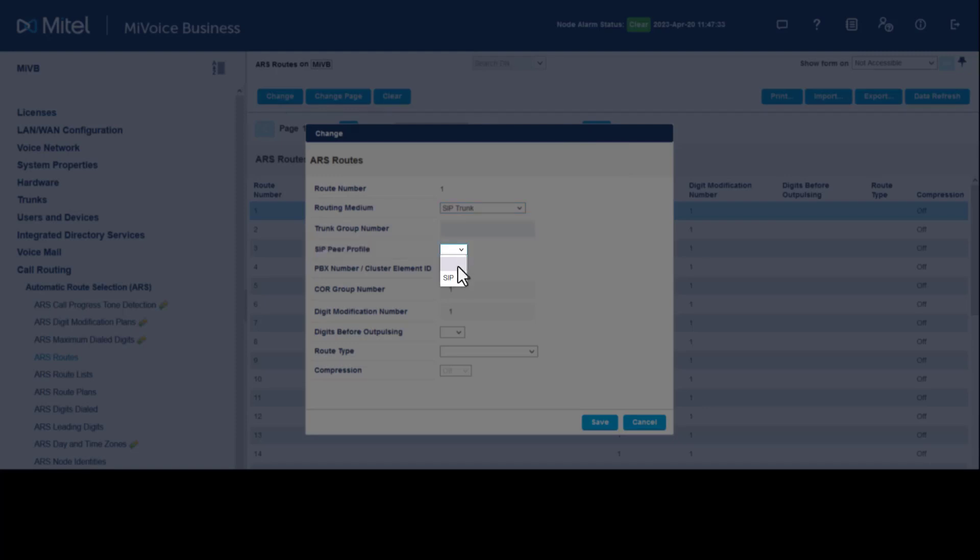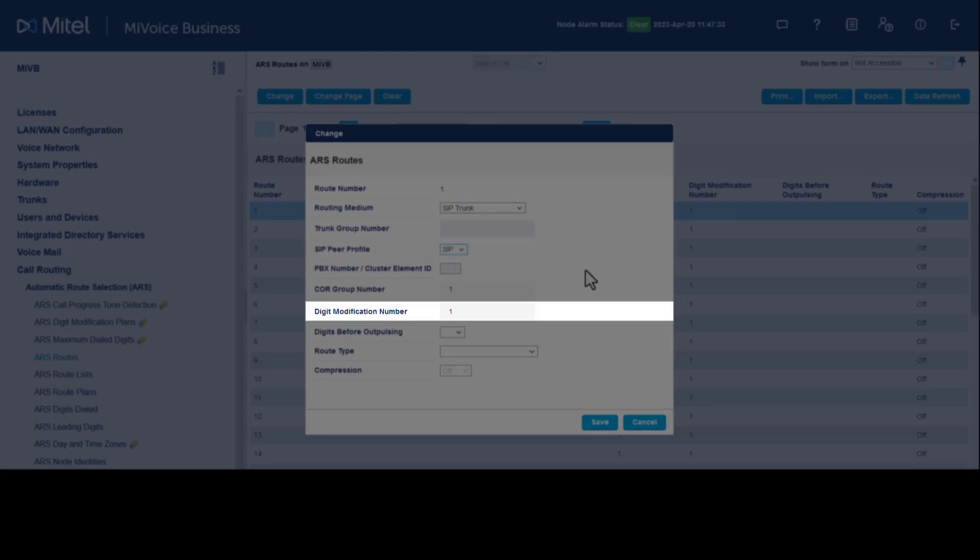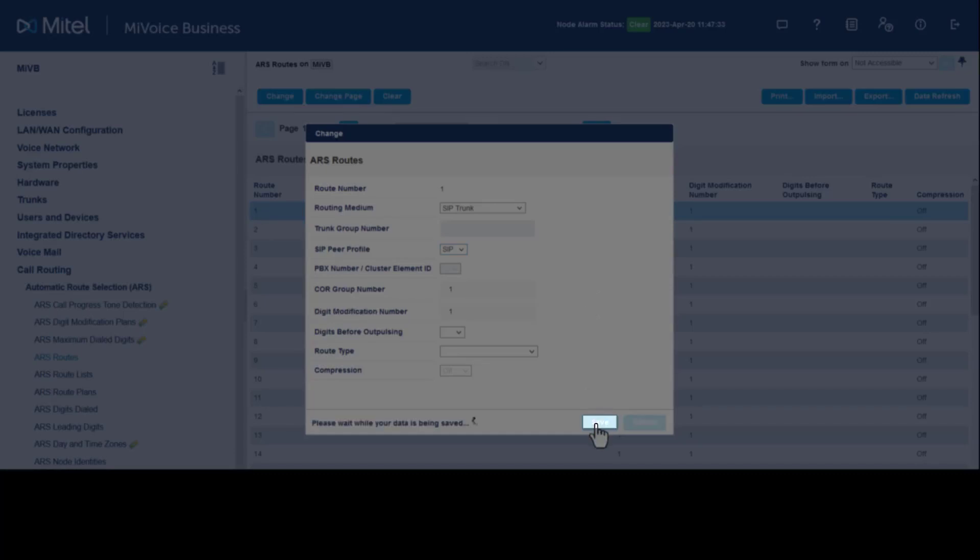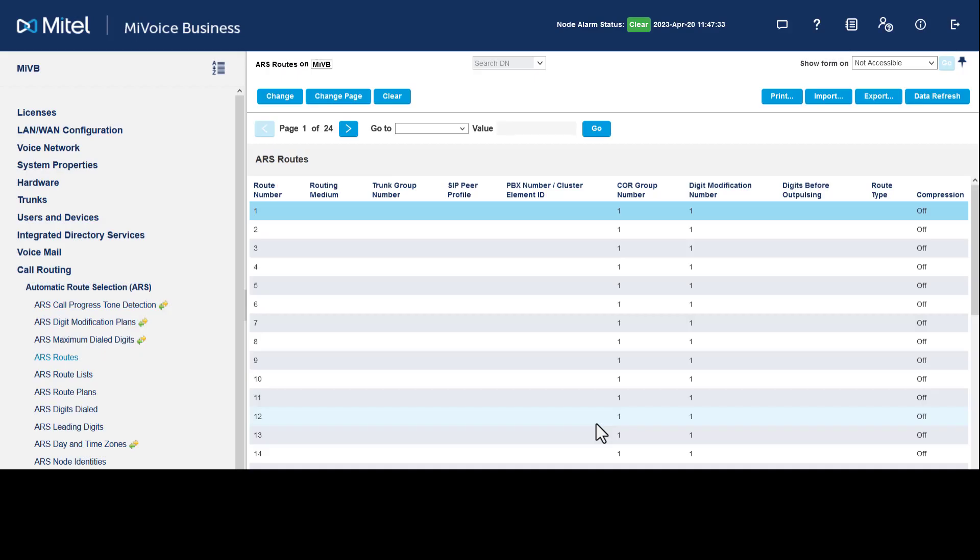...the profile created for SIP trunks. For further information on SIP trunks, see our additional videos. Enter the digit modification number. This should match the digit modification plan. Click Save. Any calls directed to route one will now be directed to your SIP trunks.